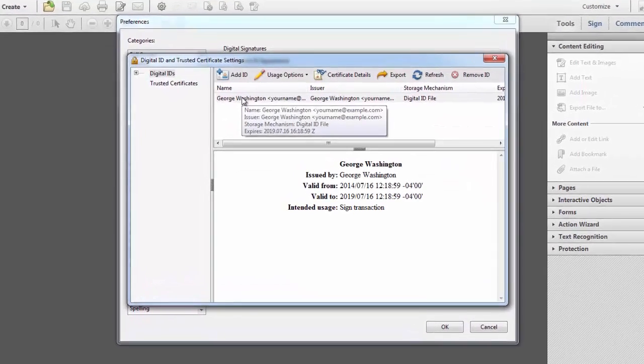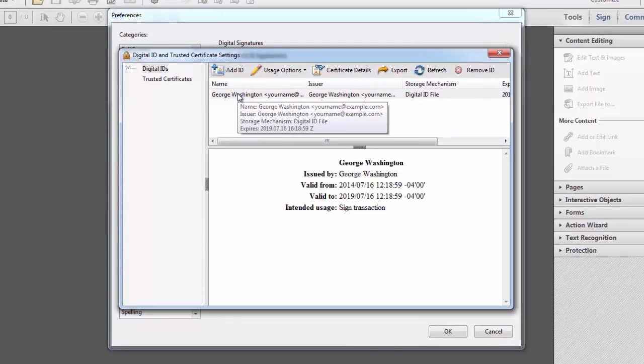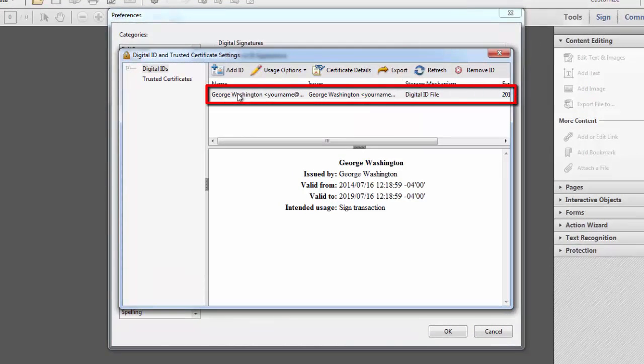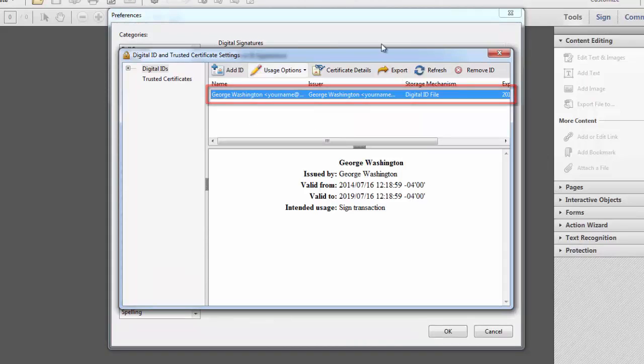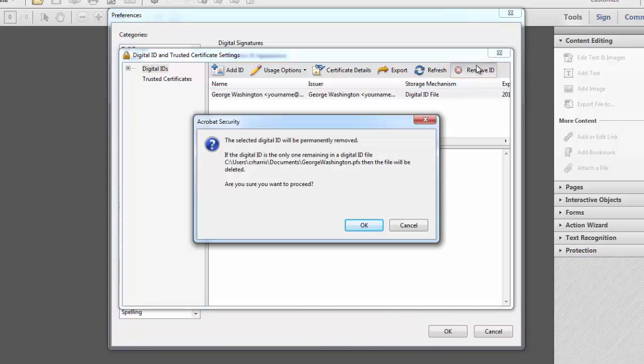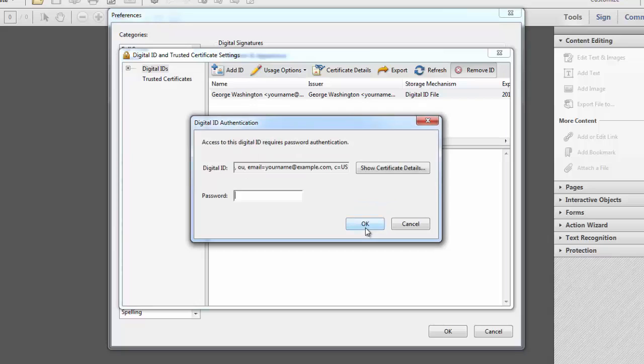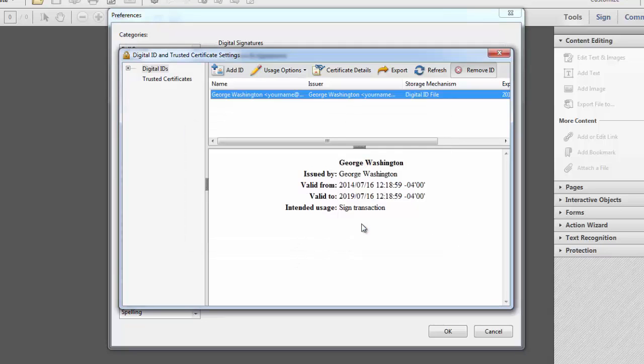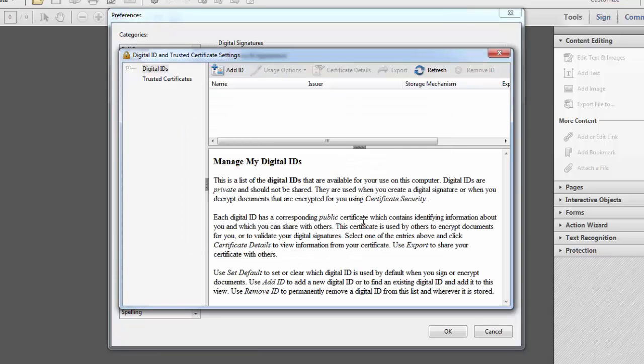And click once on the digital ID you intend to remove. And then select Remove ID. You're prompted to confirm the deletion as this will be permanently removed. So I'll click OK. And I'll need to enter my password. The digital ID has been removed permanently. And we're done.